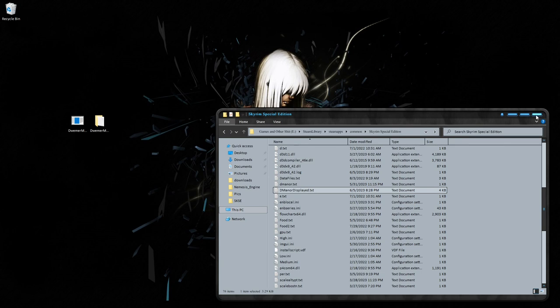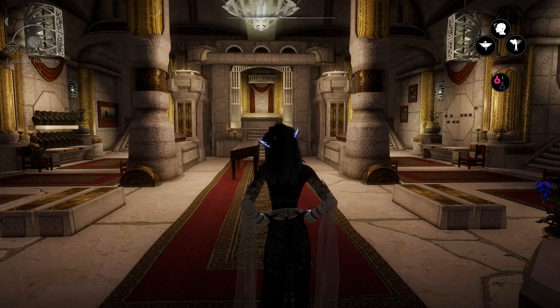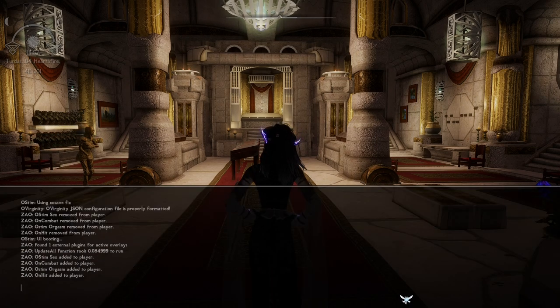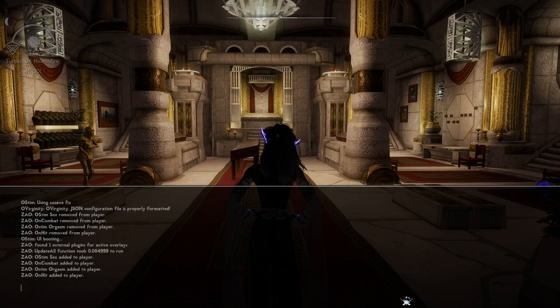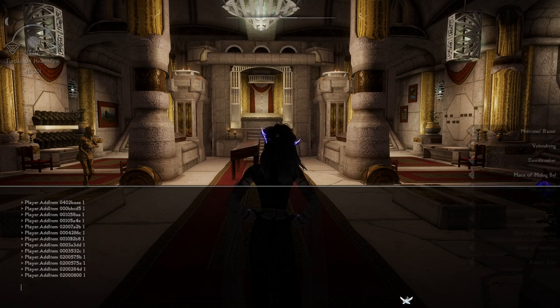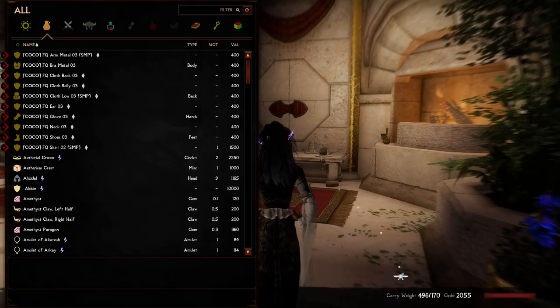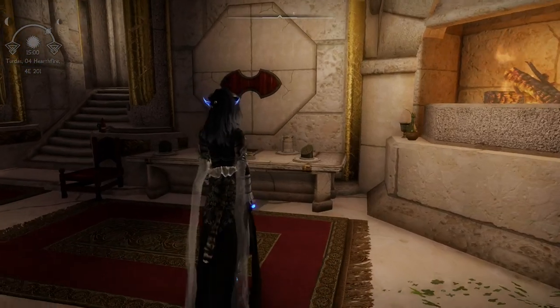Here we are in the manor's main display area. After you've put the bat file into your game folder, just open up your console with the tilde key — it's just left of your number one key, above tab, it's like a little squiggly line. Open the console and type 'bat space' and then whatever you named the file. Mine was 'dmanor displayed.' Hit enter and you're going to get all the items. Of course you'll be way over-encumbered — it made me 496 — but then just come over and start placing everything into the displays.